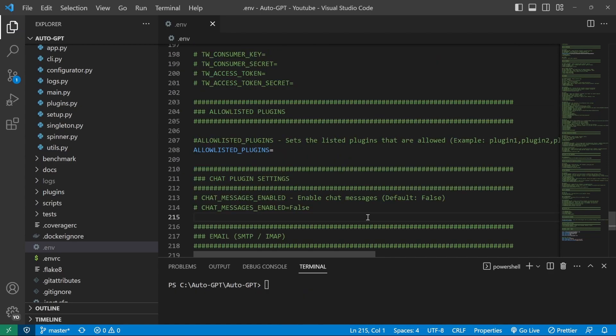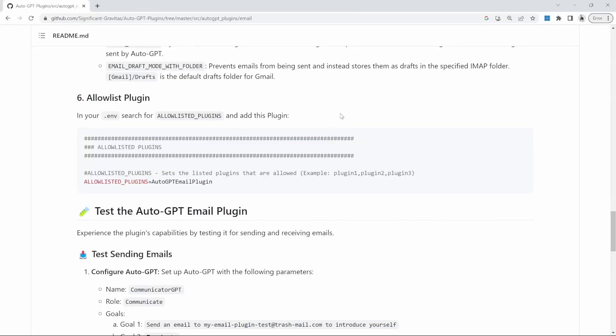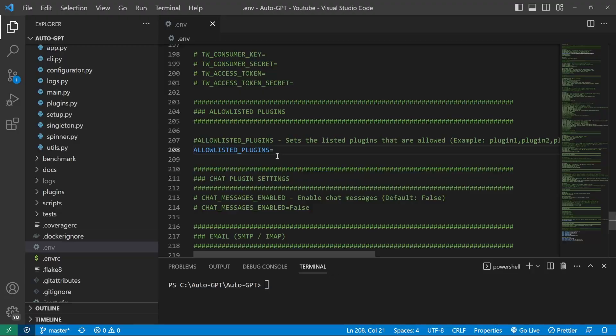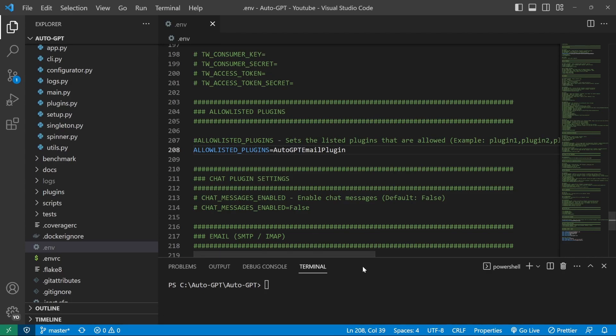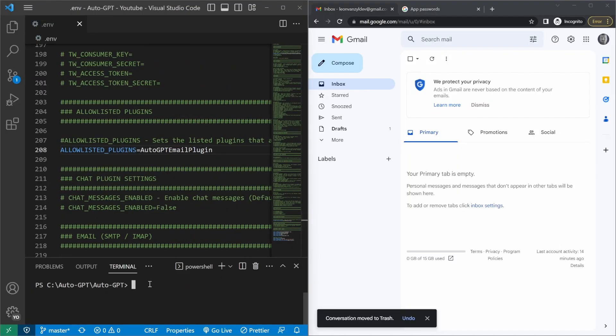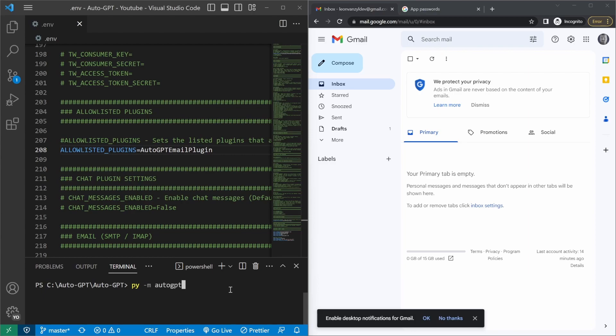So after saving the email details, we also have to set this value for allow listed plugins. If we go back to the setup instructions, we can see this example here. But allow listed plugins is an array of plugins that we will allow AutoGPT to use in our project. I will simply copy their example and then paste that into our .env file. And let's go ahead and save this file. Everything should be working correctly.